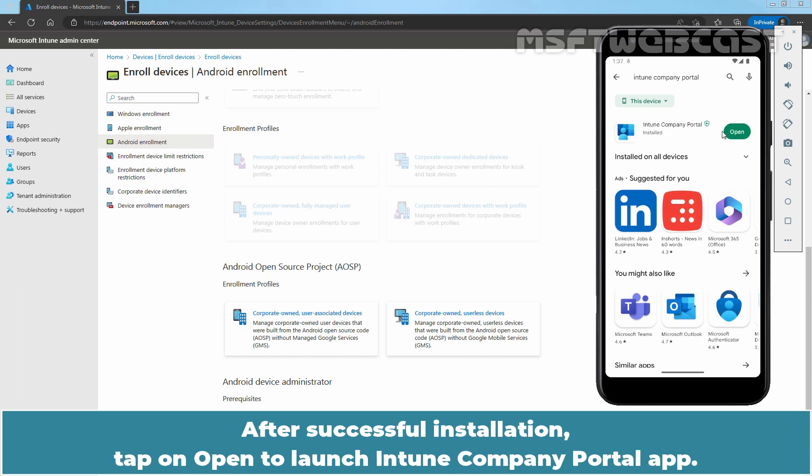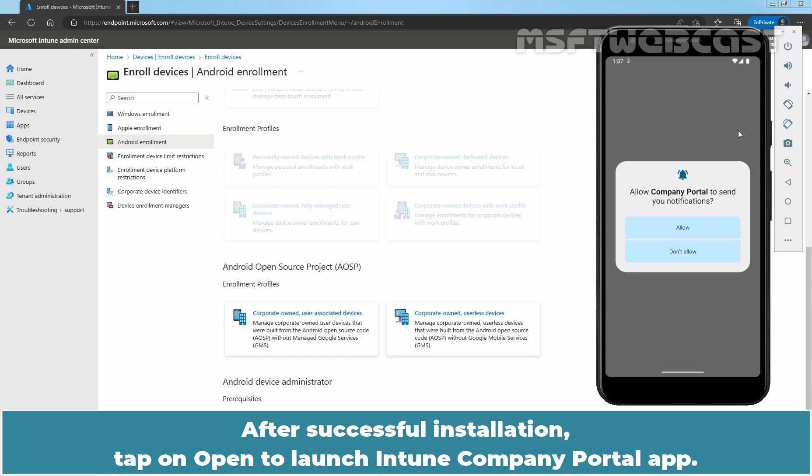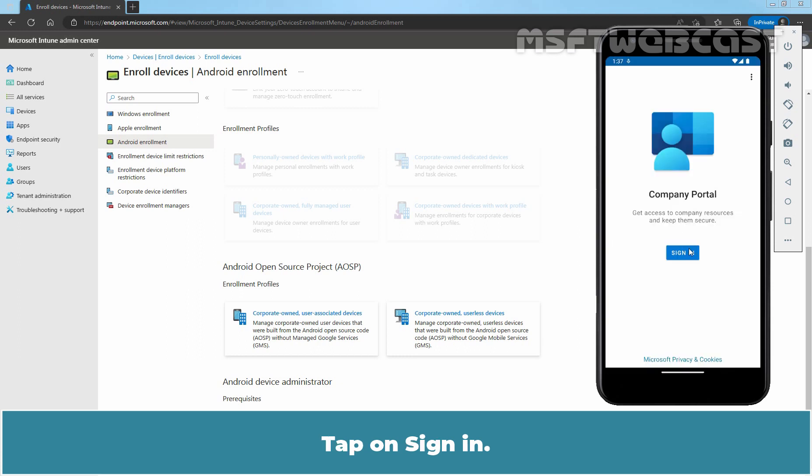After successful installation, tap on Open to launch Intune Company Portal App. Tap on Allow for notifications. Tap on Sign in.